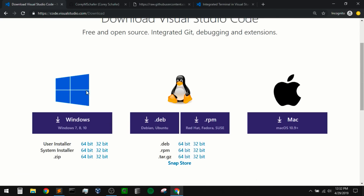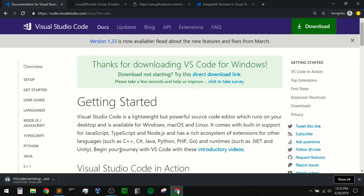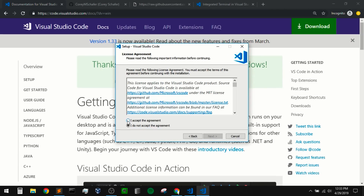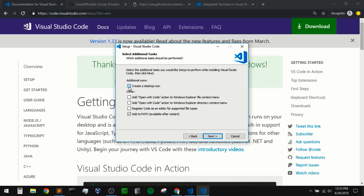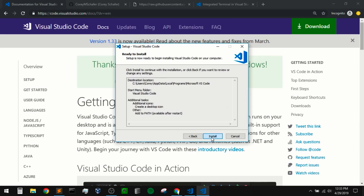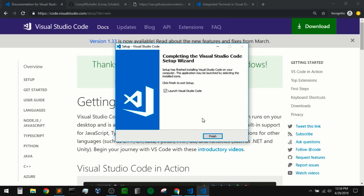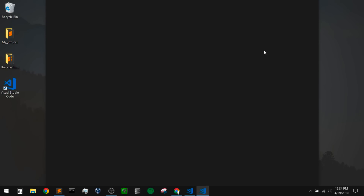I'll click on download and then choose your operating system. I'm on Windows here, and now this should download automatically. Once that is downloaded, I'm going to run that executable. This is just like any other software installation wizard — we'll have to accept some terms, pick our install location, and I'll create a desktop icon as well. I will install, and once that's installed, I will open up Visual Studio Code. I'm going to check the box that says launch Visual Studio Code and finish.